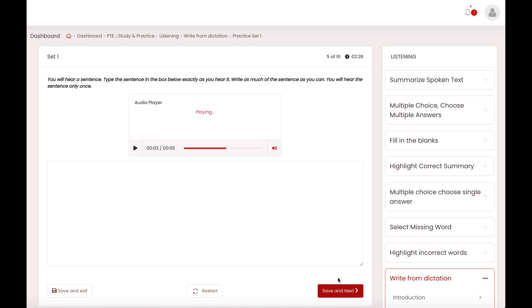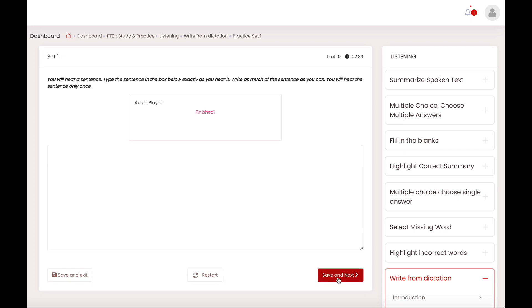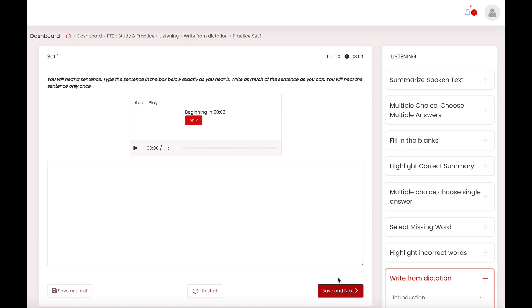Remember the prestigious selection has a strict eligibility criteria. Neurons are principally involved in chemical processes.